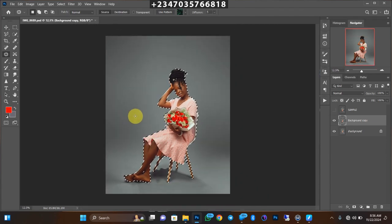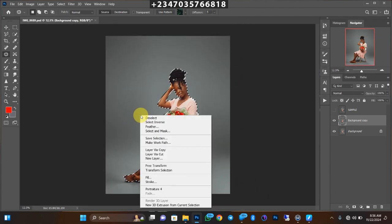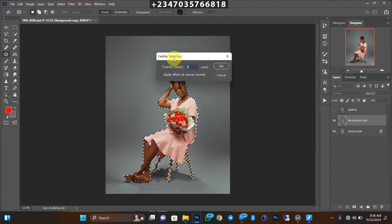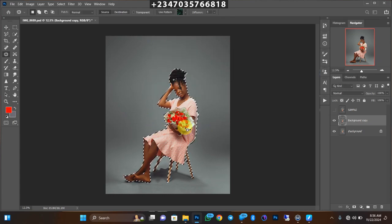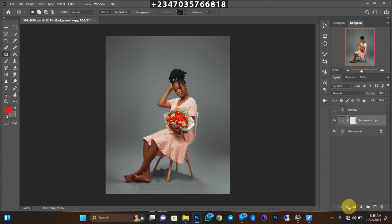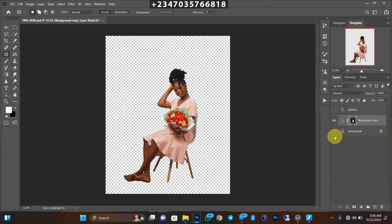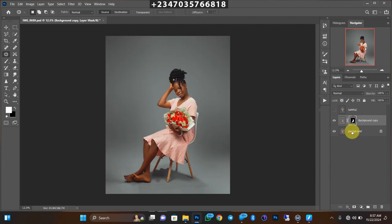Easy peasy — I'll just right-click on it and go to Feather. Click on Feather, apply the feather to my picture, click OK, then click the mask button. What I did is separate my subject from the backdrop — I now have my subject on a separate layer and the backdrop on another.